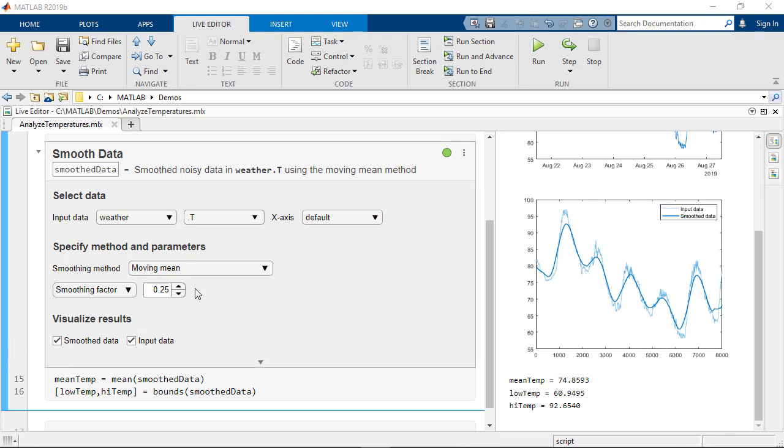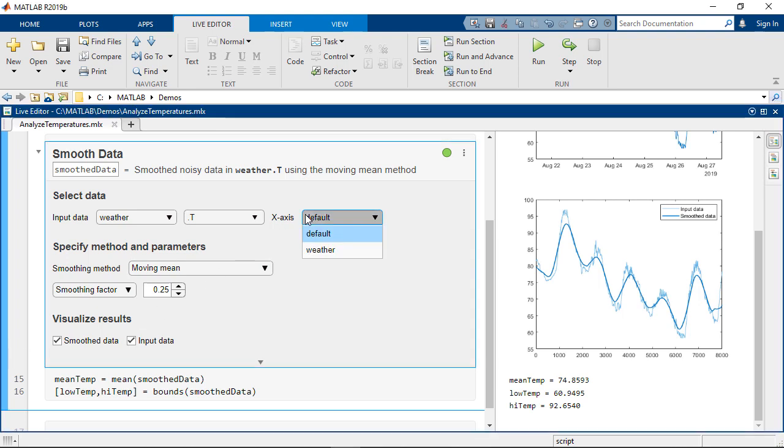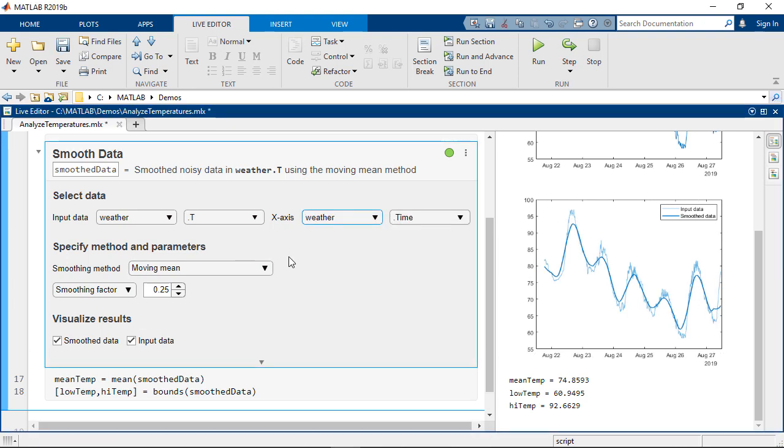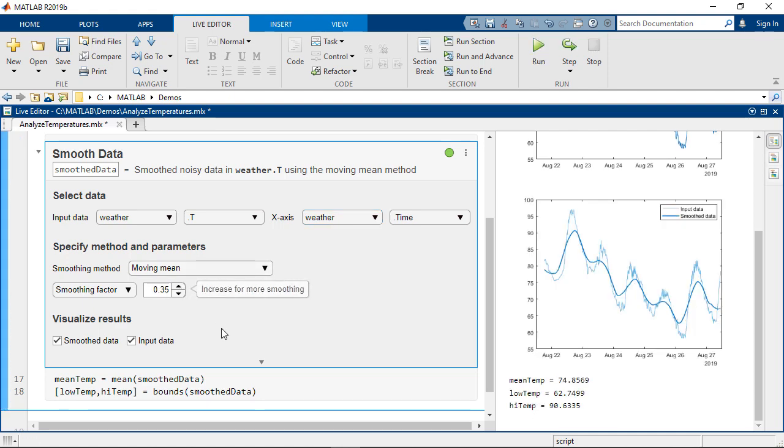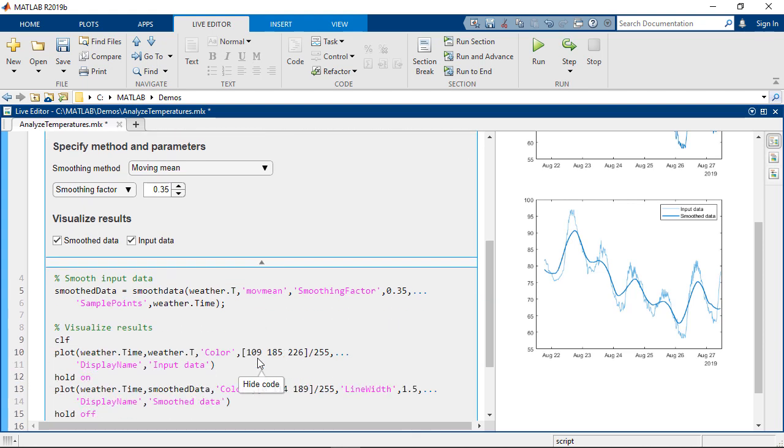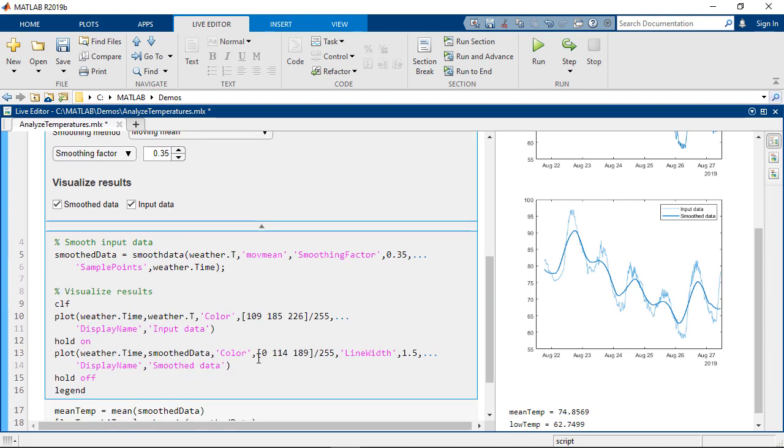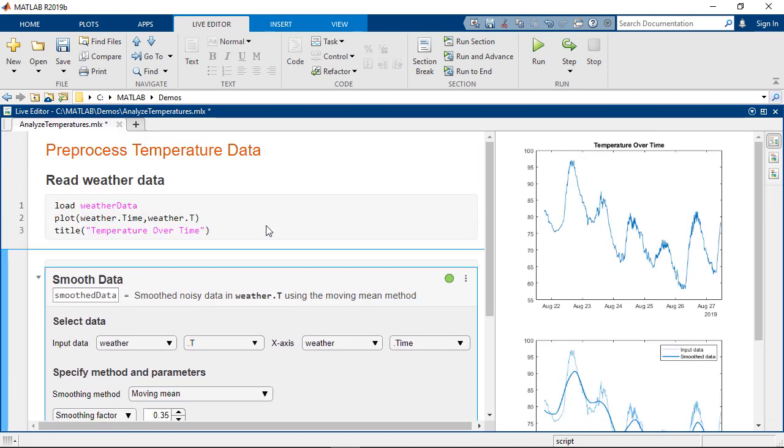Live editor tasks are apps that you can embed in a live script to carry out steps in your analysis. You can explore different parameters, see a preview of results, and use the corresponding MATLAB code. In today's example we will be smoothing temperature data and finding local maxima and minima.